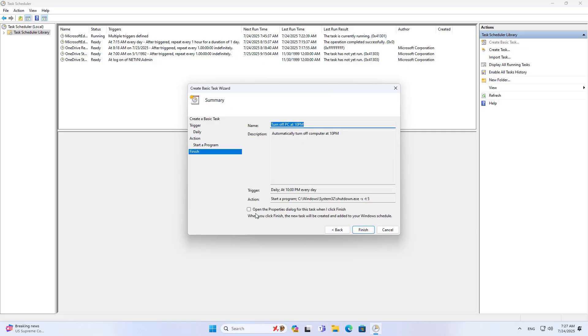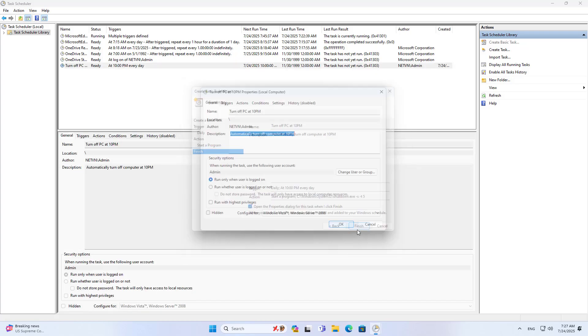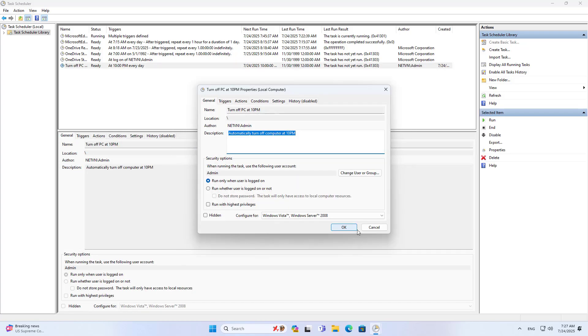Summary. I have completed creating a new task to turn off the computer at a certain time of the day.